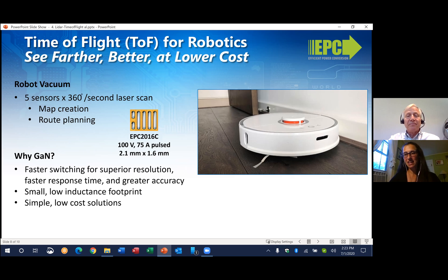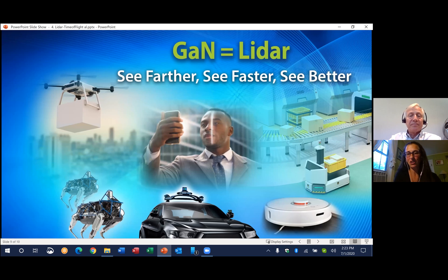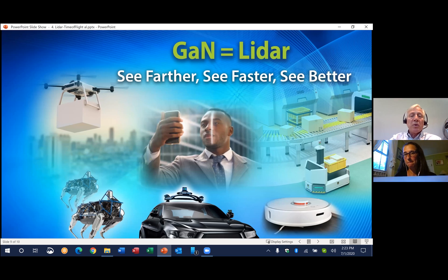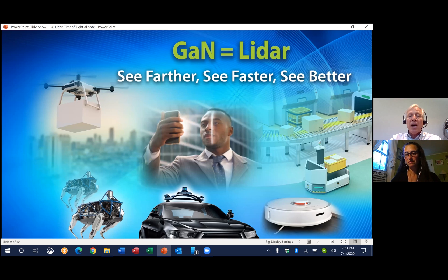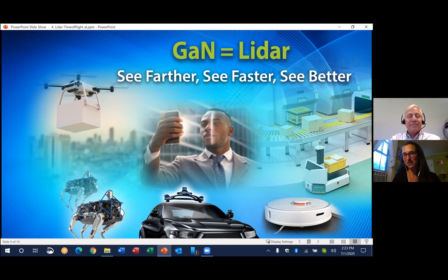So it seems pretty clear that eGaN FETs and ICs are the logical choice for these LiDAR and time-of-flight applications. The short pulse width leads to higher resolution, the higher pulse current allows LiDAR to see farther, and these FET characteristics — along with their extremely small size — make GaN ideal for LiDAR. Hence why we say: with GaN, you can see farther, faster, and better.